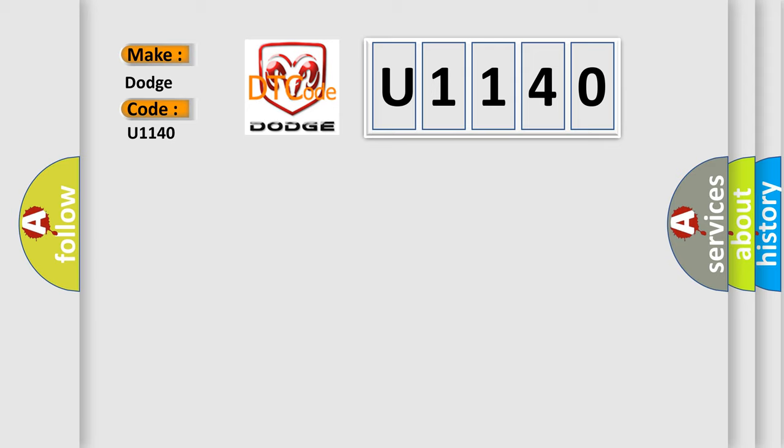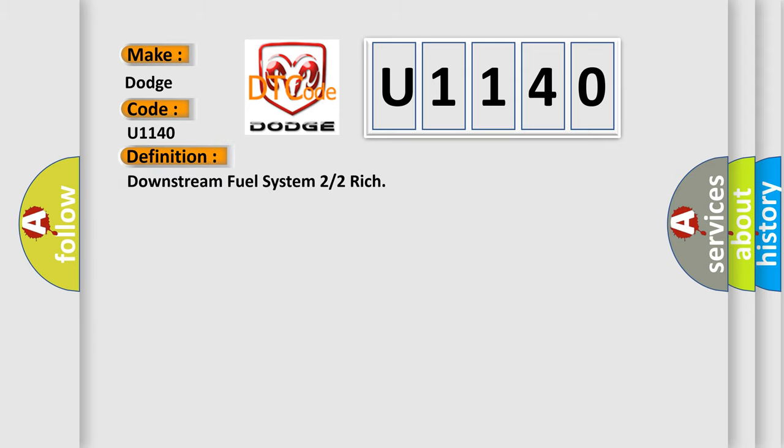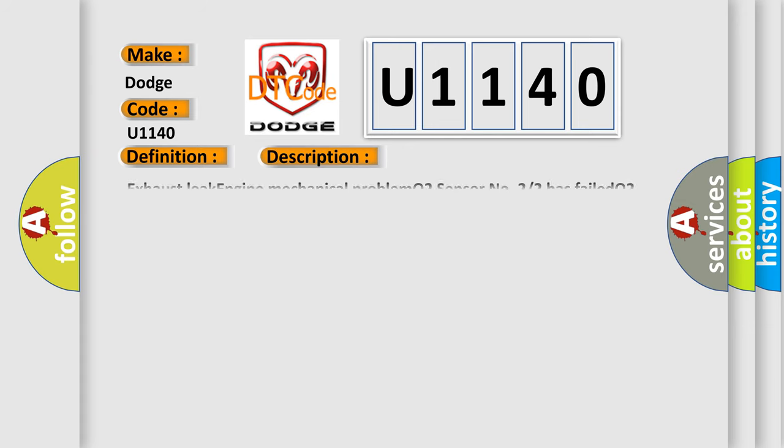The basic definition is Downstream fuel system 2 or 2 rich. And now this is a short description of this DTC code: Exhaust leak, engine mechanical problem, O2 sensor number 22 has failed, O2 sensor number 22 signal circuit or return circuit problem, fuel contamination.